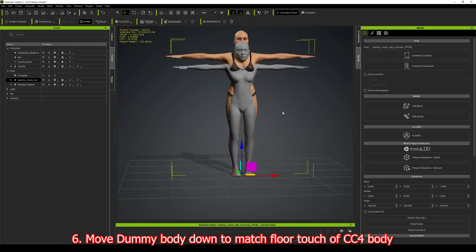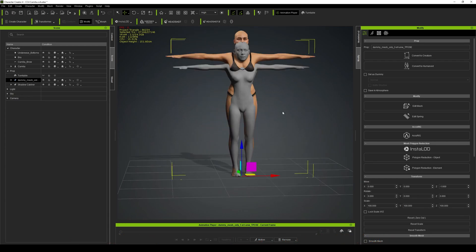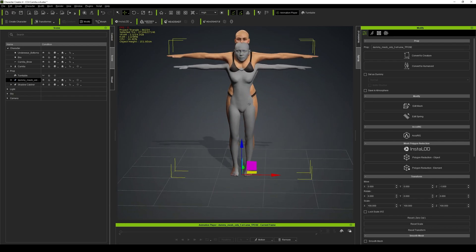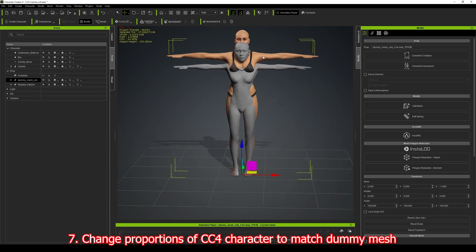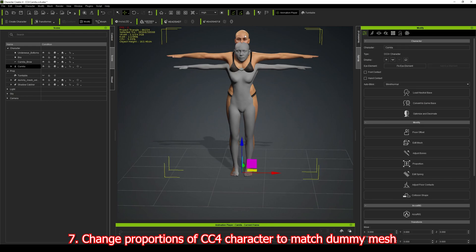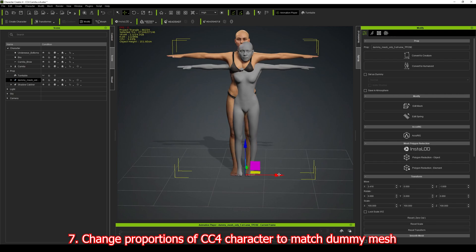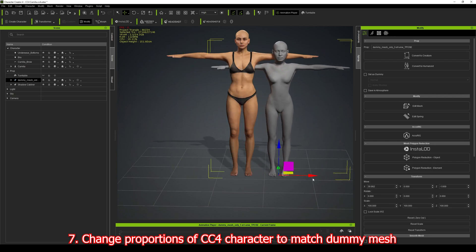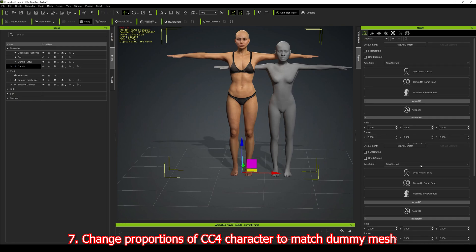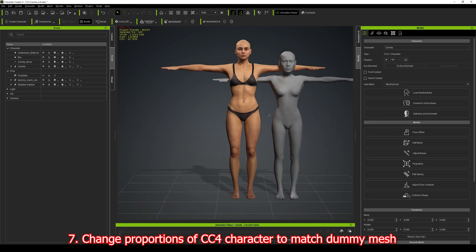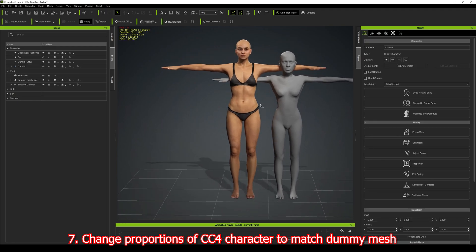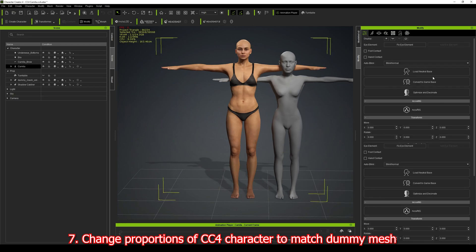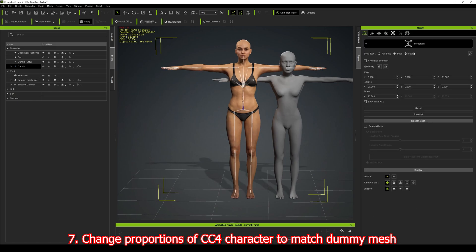Now we need to change the proportions of our CC4 character to match that mesh. I'm going to select the dummy body and move it across, then select the CC4 body and click on Proportion. I'll change the bone type to full body and the first thing I'm going to do is change it to 92.